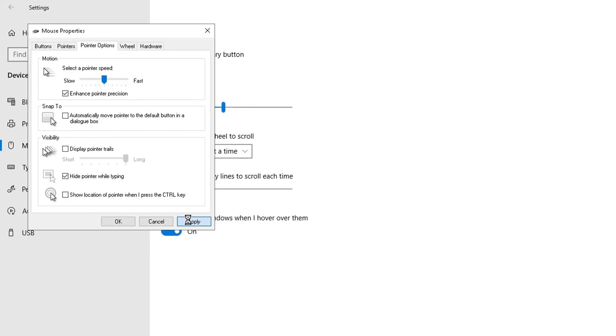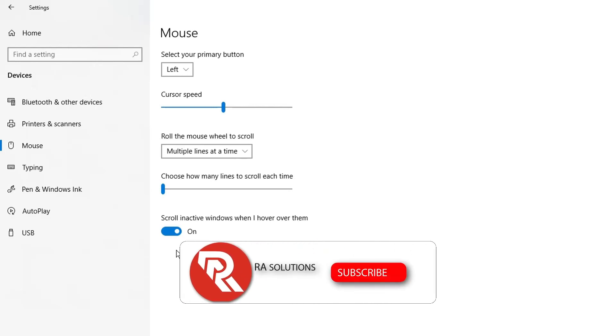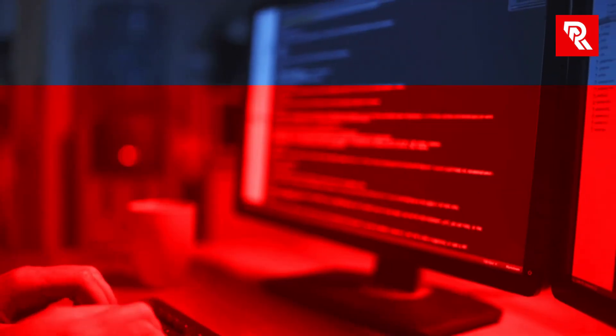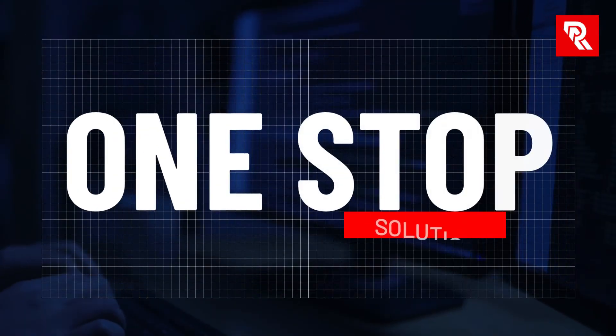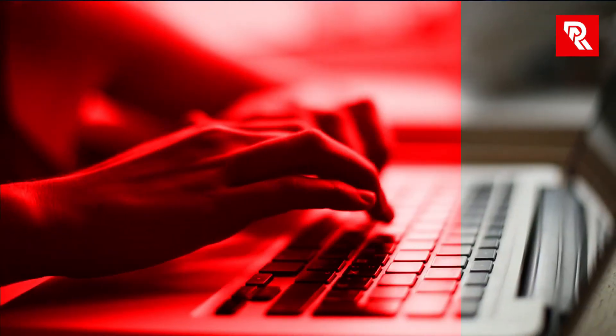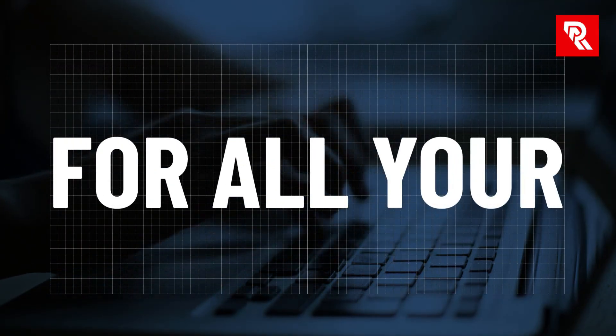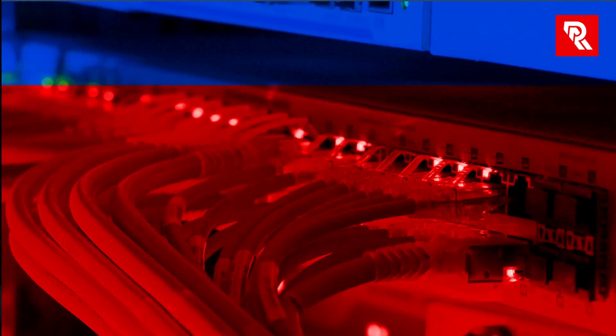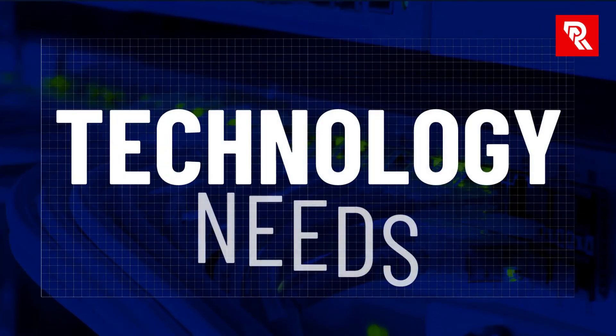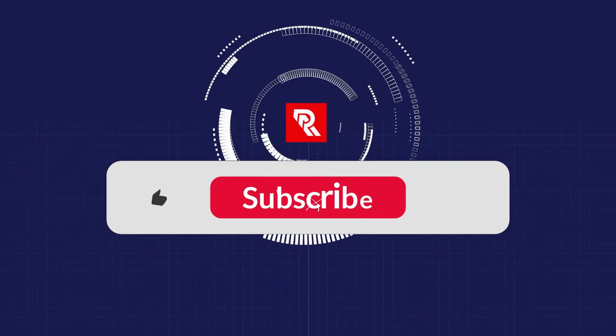That's just a very quick and easy video showing you how to change the mouse settings, the cursor and pointer settings in Windows 10, and this similar method applies in Windows 11 as well. I hope you've enjoyed this video. Please like, subscribe and share the video.